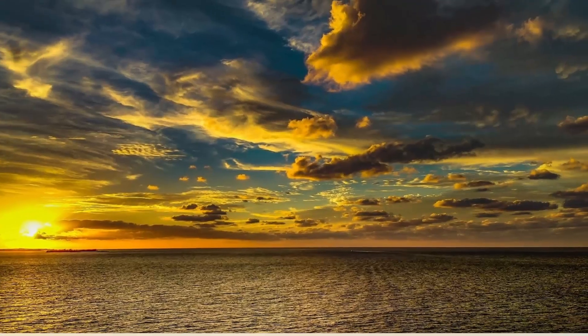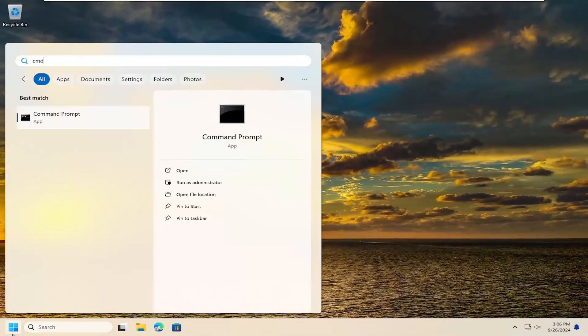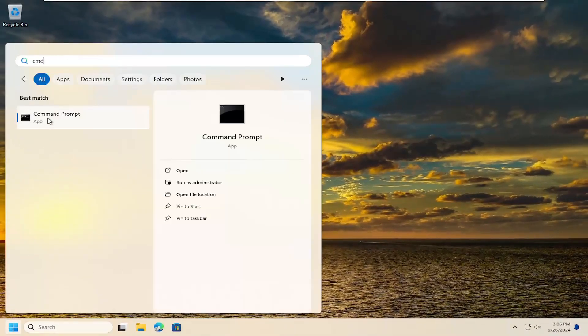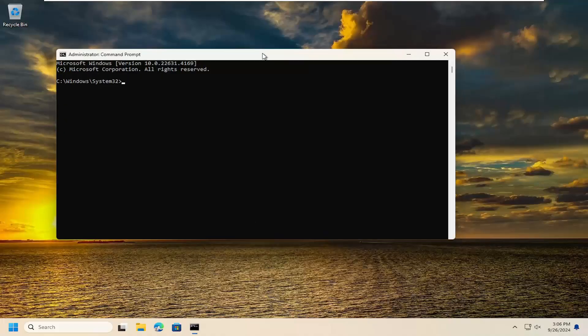Something else we can try: open up the Start menu again and type in CMD. The best match should say Command Prompt. Right-click on it and select Run as Administrator. If you receive a User Account Control prompt, select Yes.